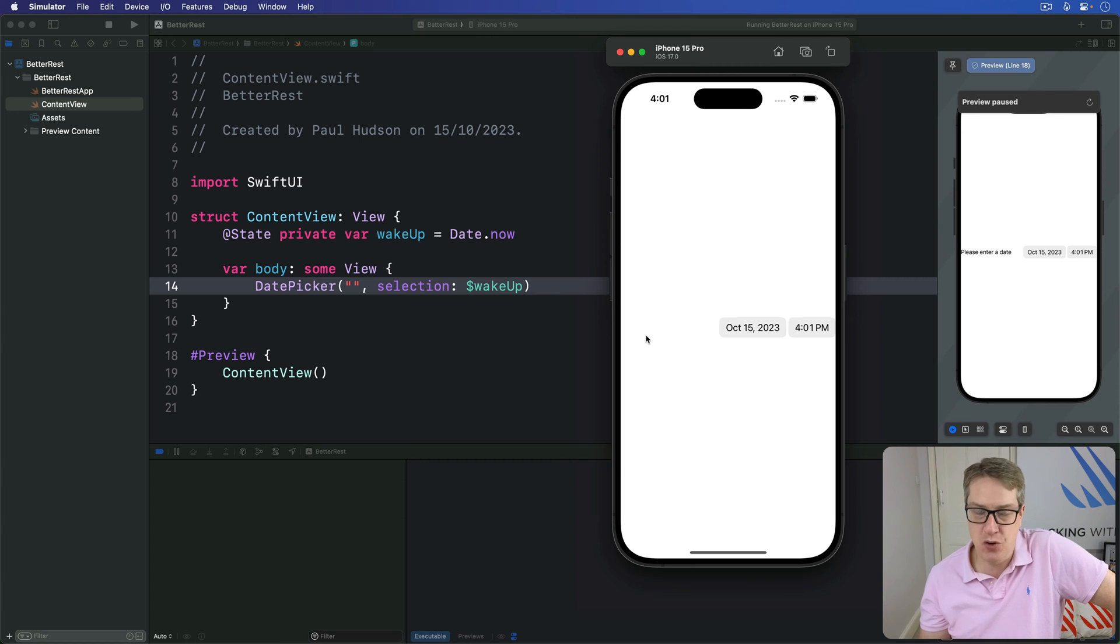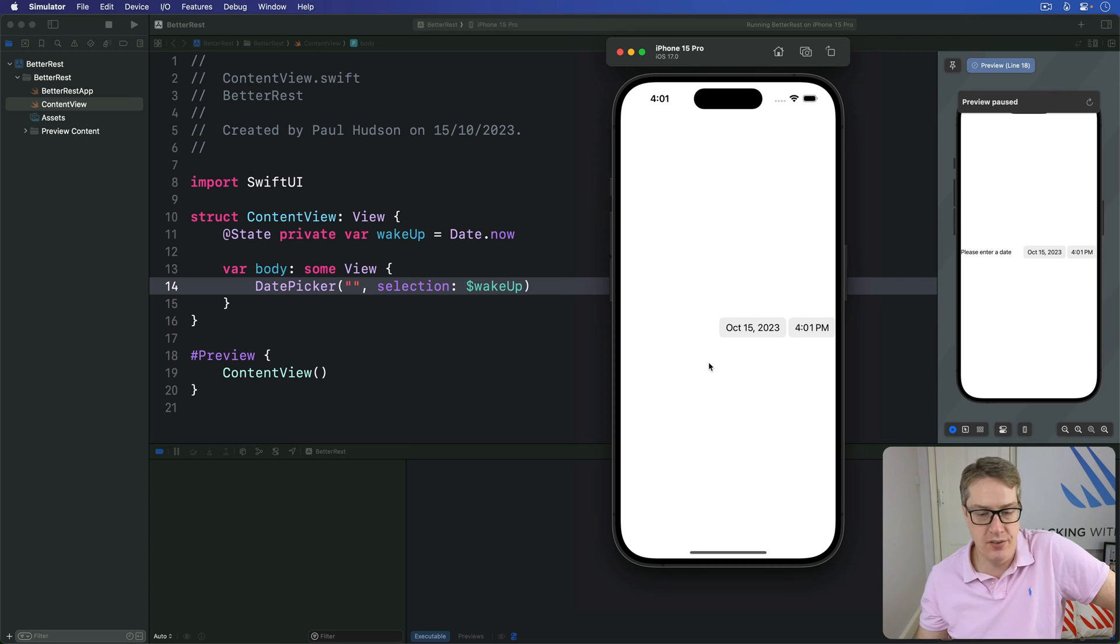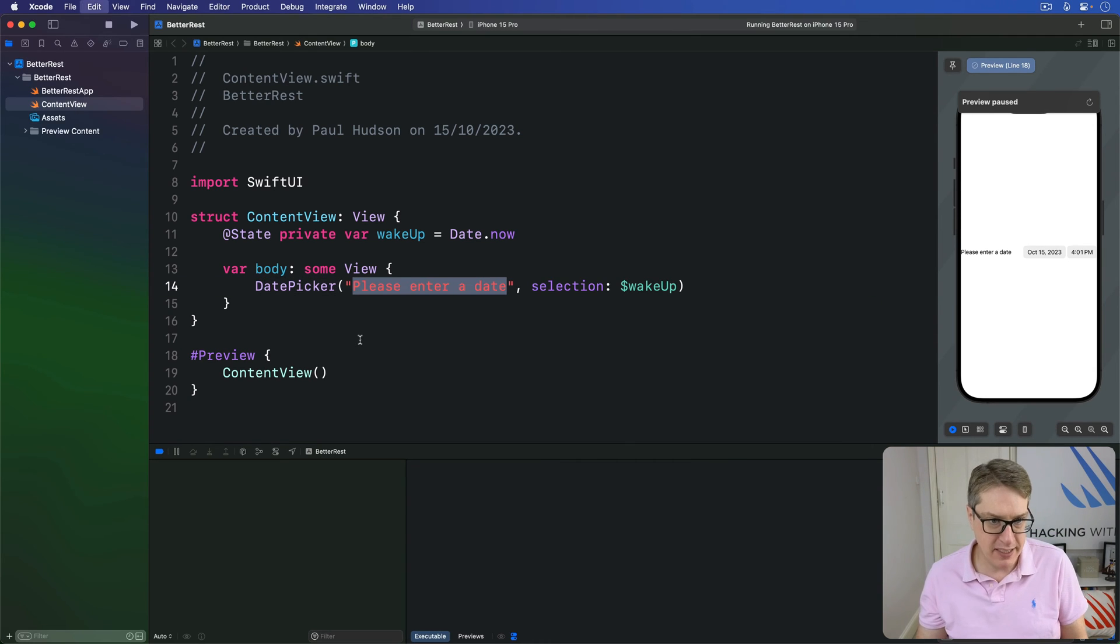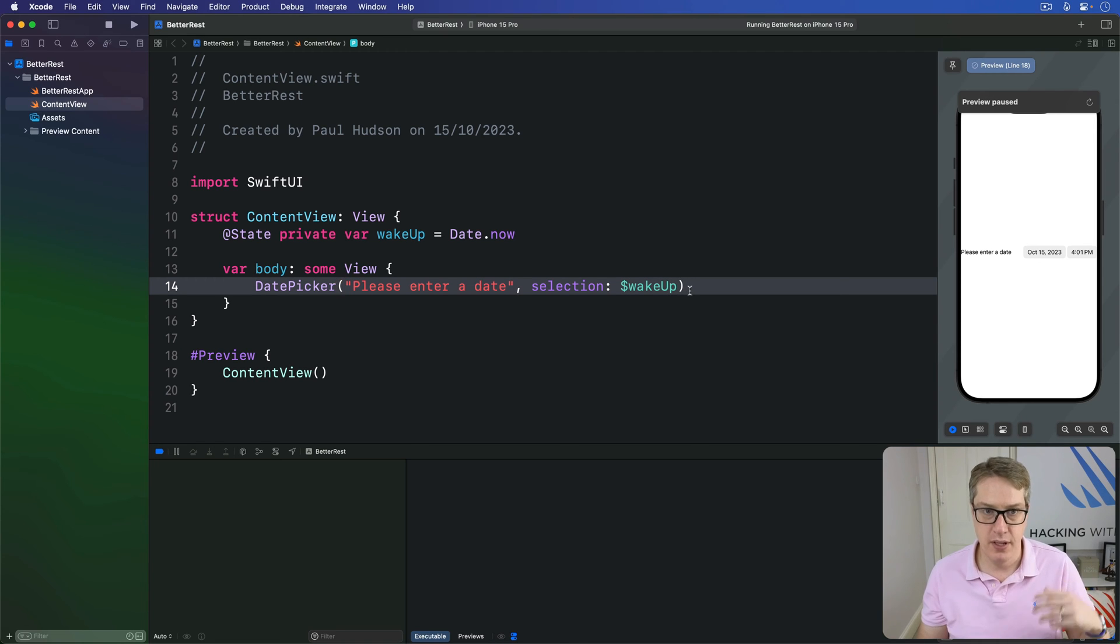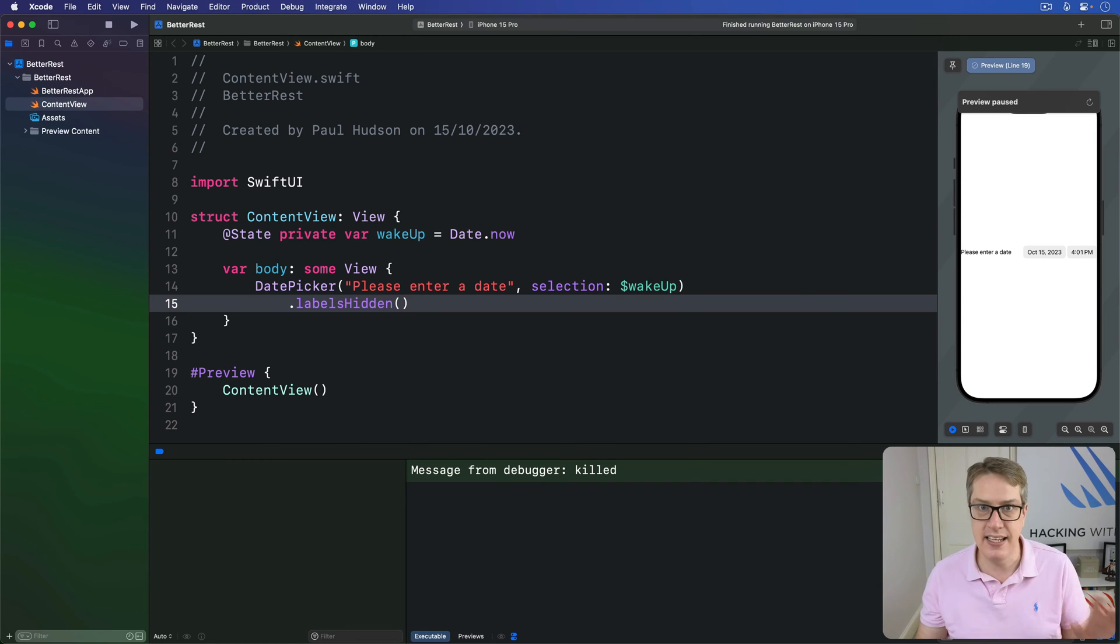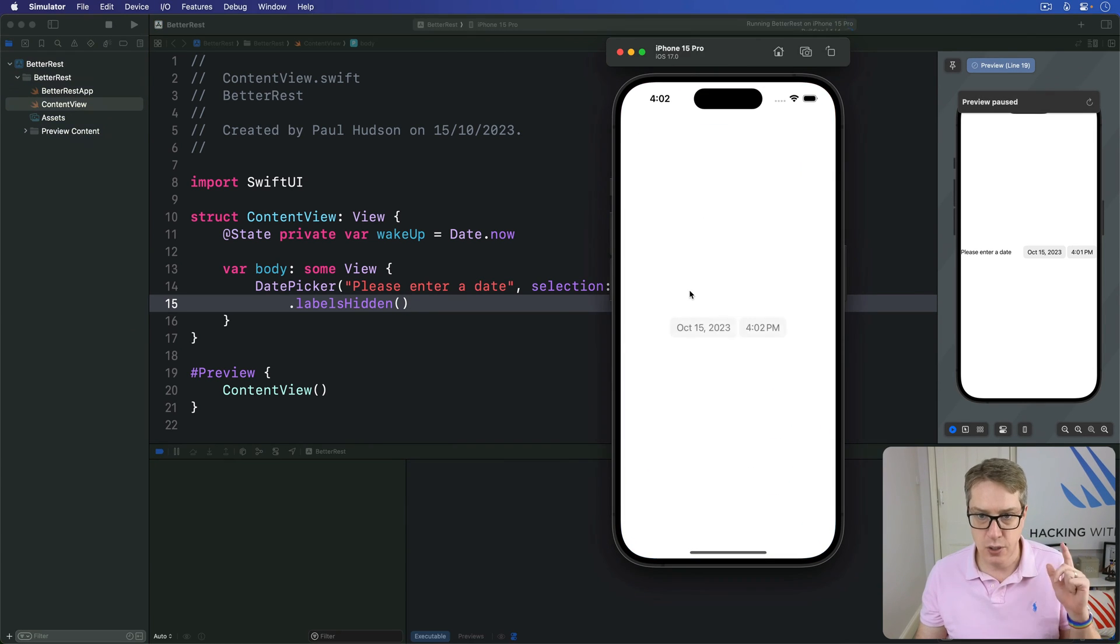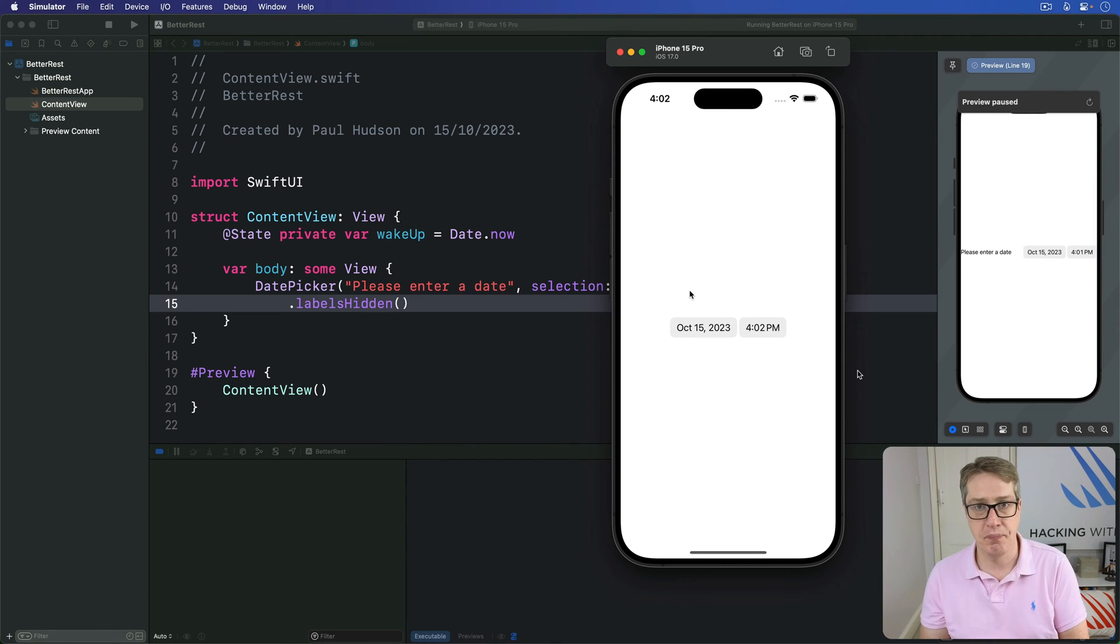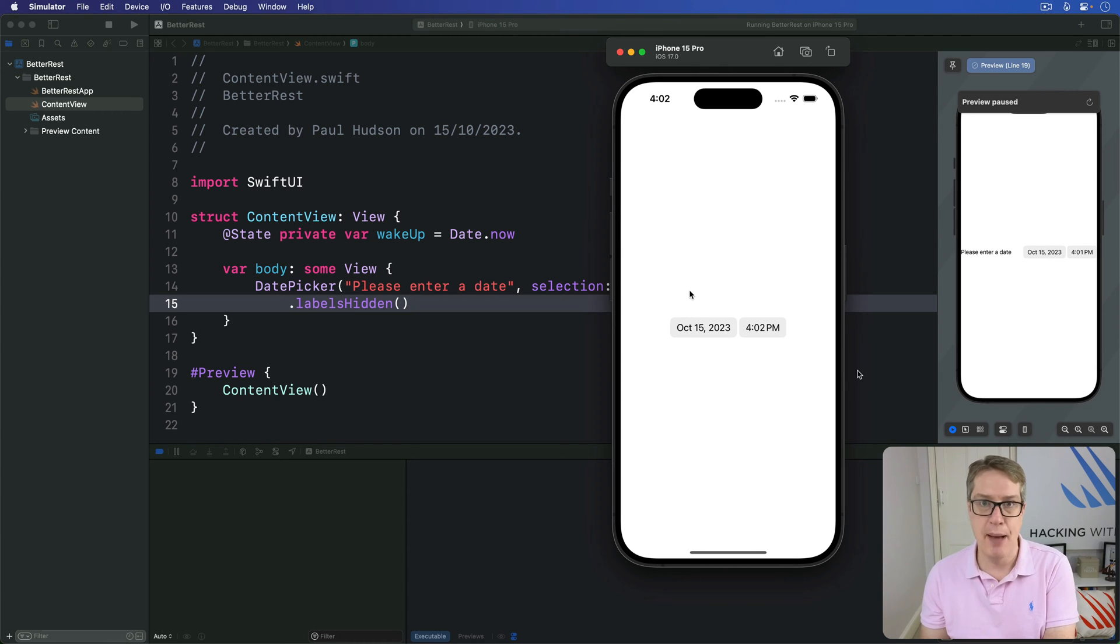And second, now users with screen readers such as VoiceOver won't have any idea what this date picker is trying to do. A better idea is to give a nice descriptive string for users. But if you want to hide it from the screen, you would say labelsHidden as a modifier. And that still includes the original label. So screen readers know what it's for. It'll read out what it's for, but it's not visible on screen anymore. So date picker, we push to one side to make space for empty text.